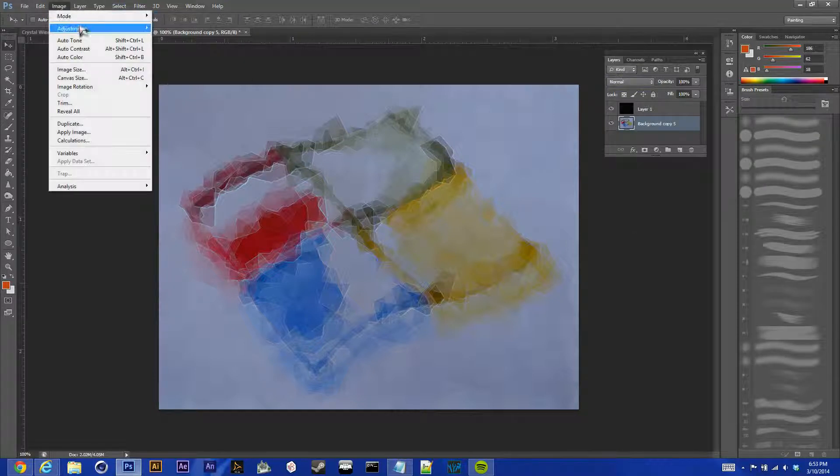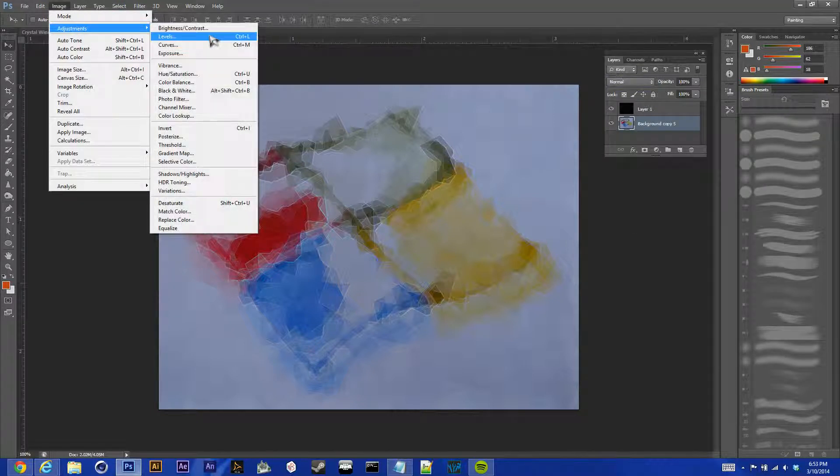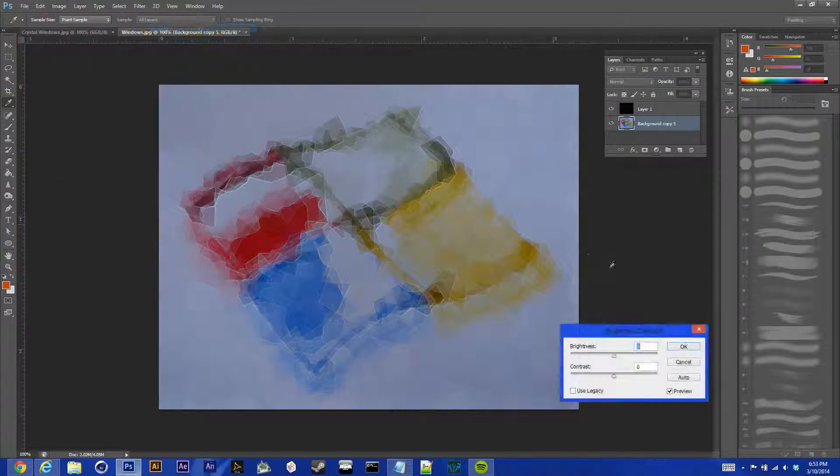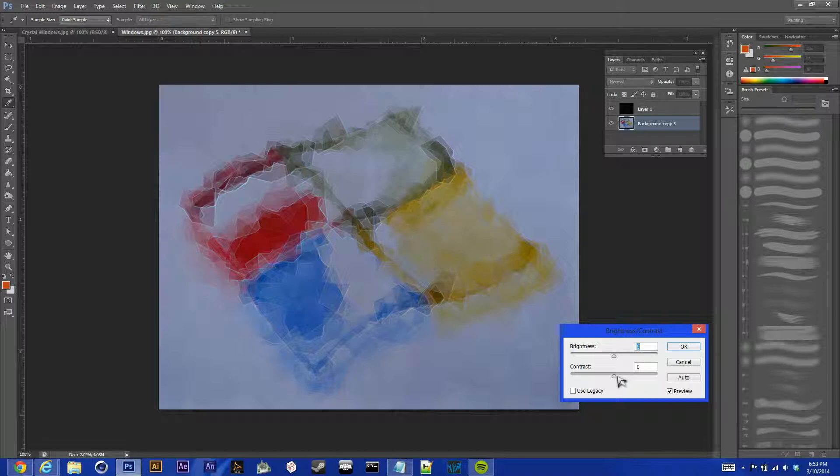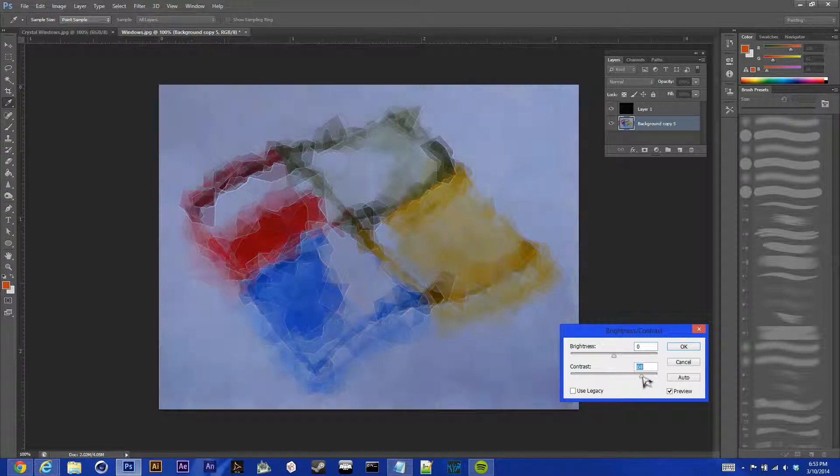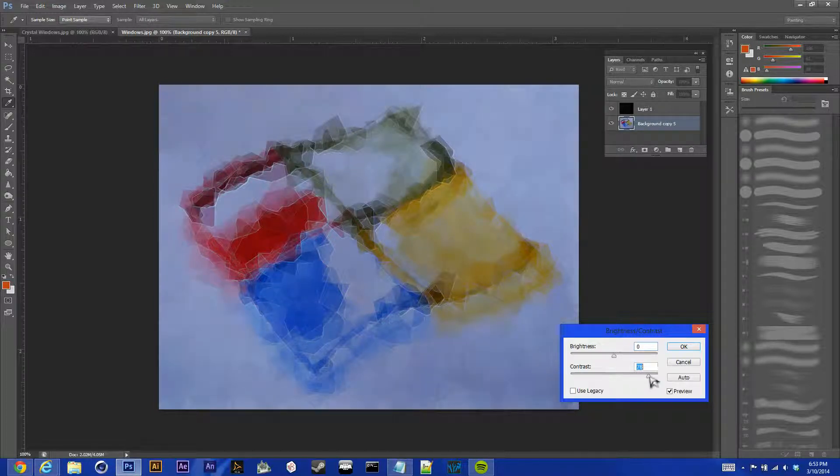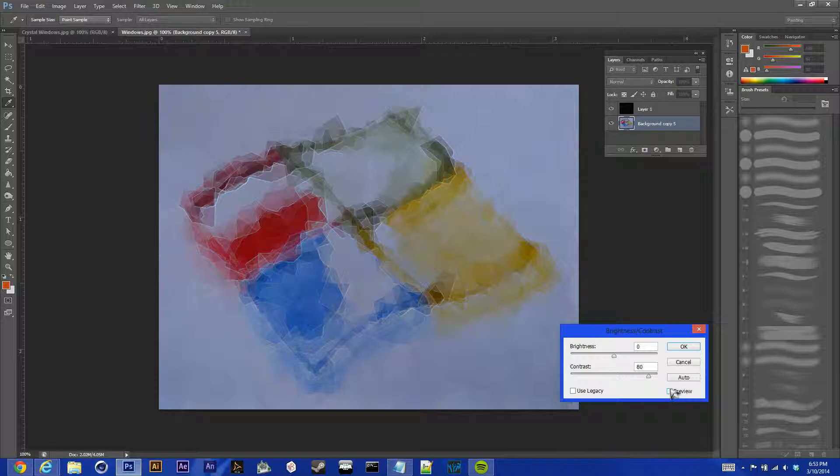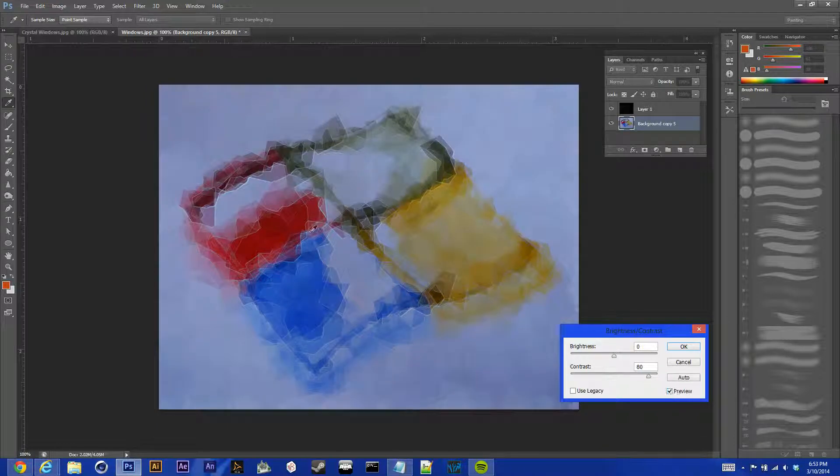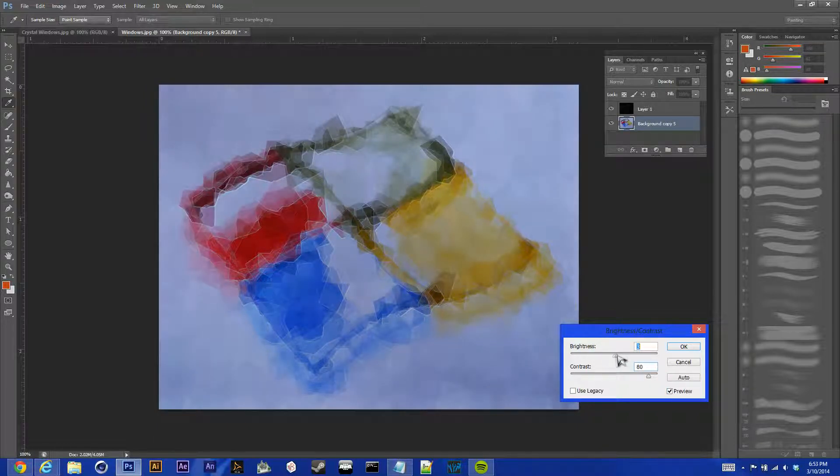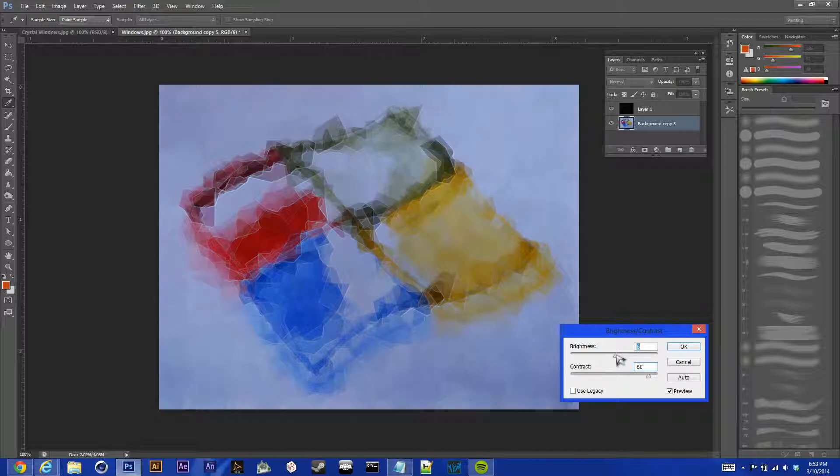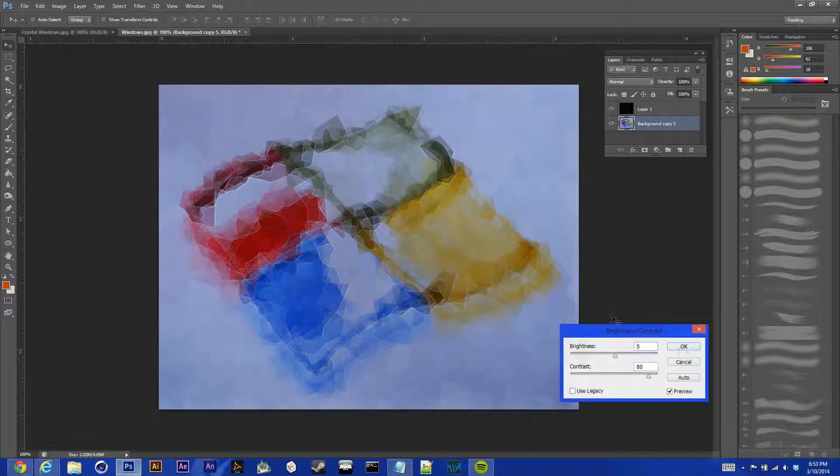And we're going to do some editing with our Brightness Contrast. Bump the Contrast up about 80, just so we get, like, a lot more of our color back. We can bring the Brightness up a little bit. I don't want to do this too much so our whites don't completely blend in with each other. But just hit OK.